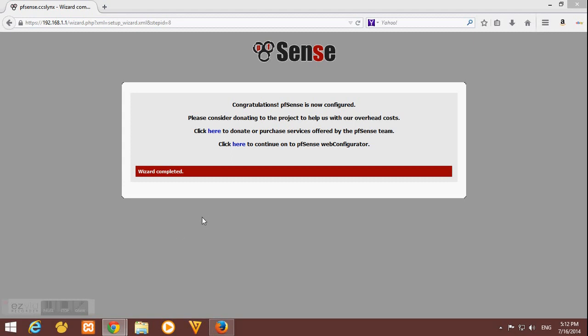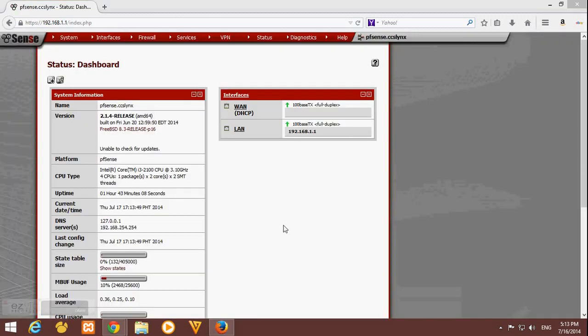Okay, so the wizard completed. Congratulations, pfSense is now configured. We can get to the next step. Click here to continue to pfSense web configuration, and here it is, here's our dashboard.